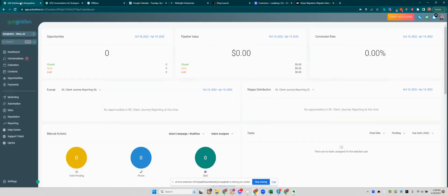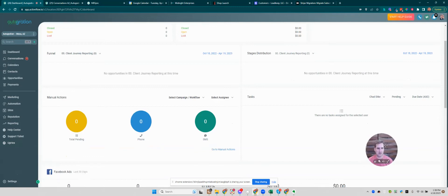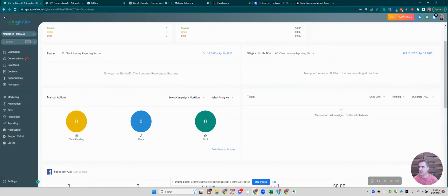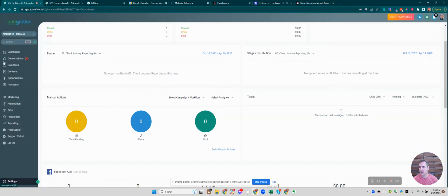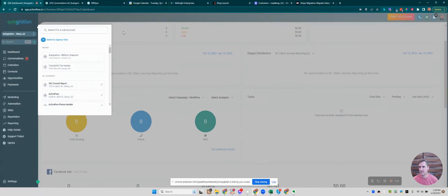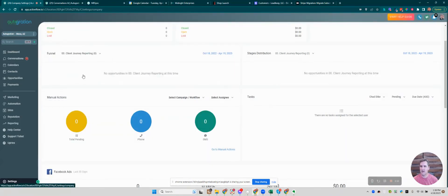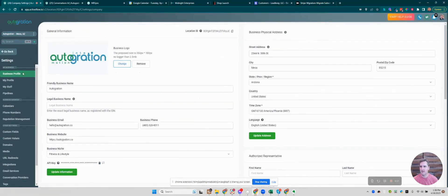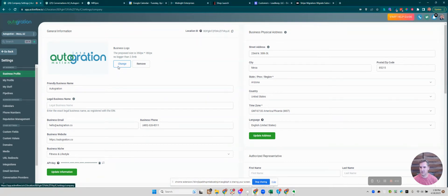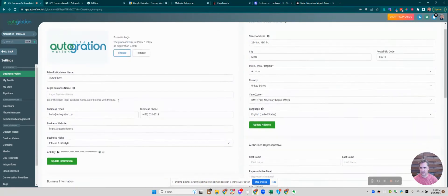In your sub account, it'll look a little different—mine's a little bit custom—but you'll go into the sub account, which you just click and select. Right now you may only have the one sub account. Then you click Settings, then Business Profile, and scroll down if you need to.